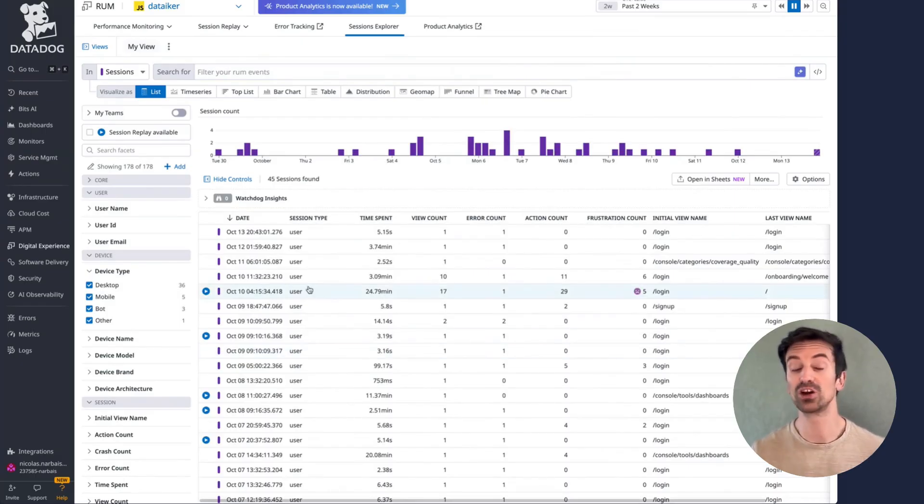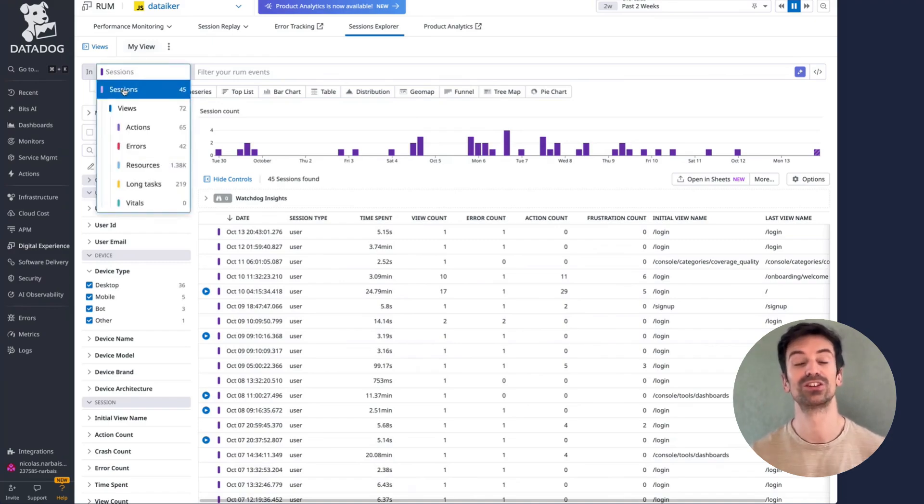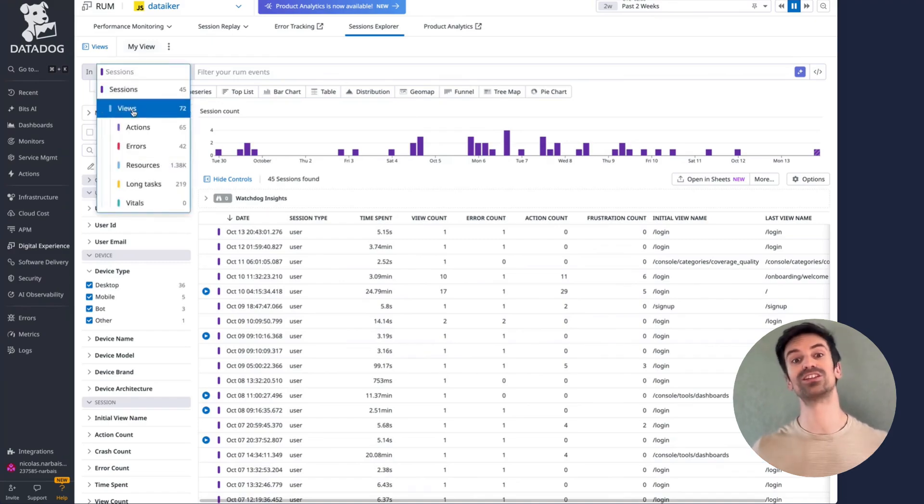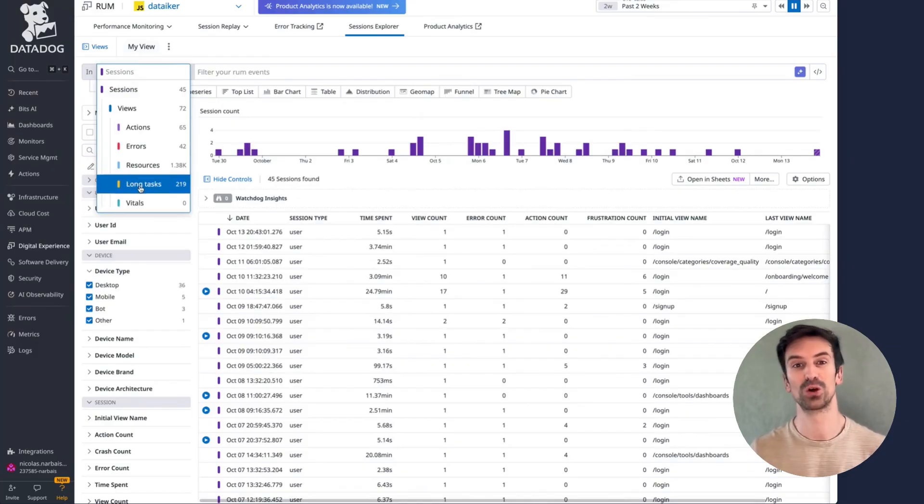At the top, you'll find key metrics. Sessions, views, actions, errors, resources, load time, and long tasks, all neatly organized for quick insight.